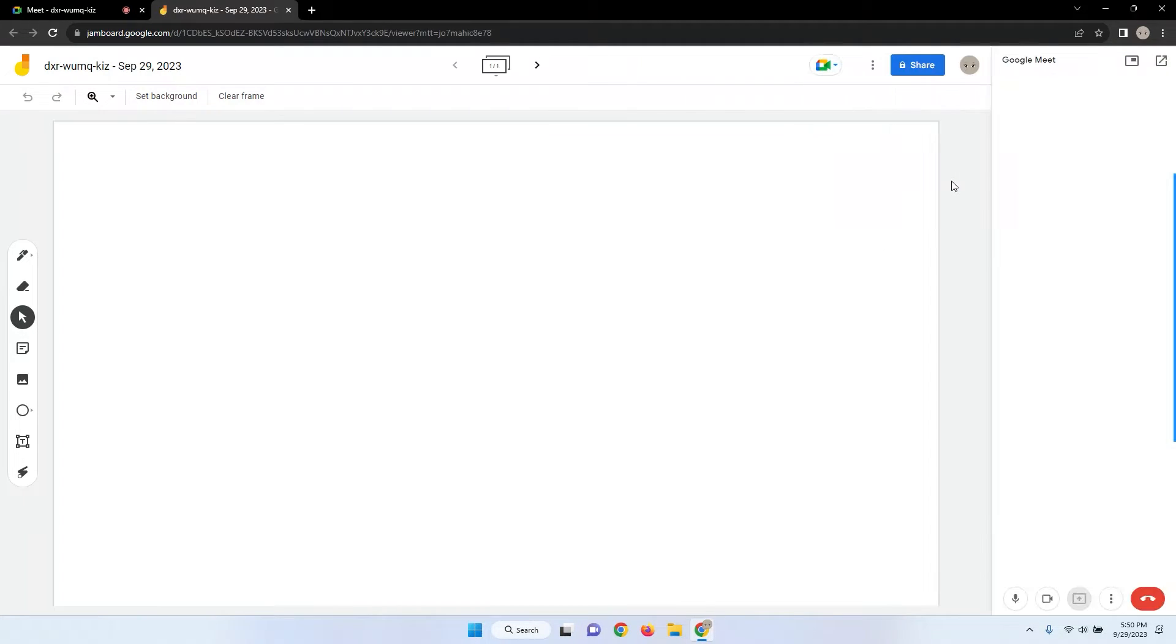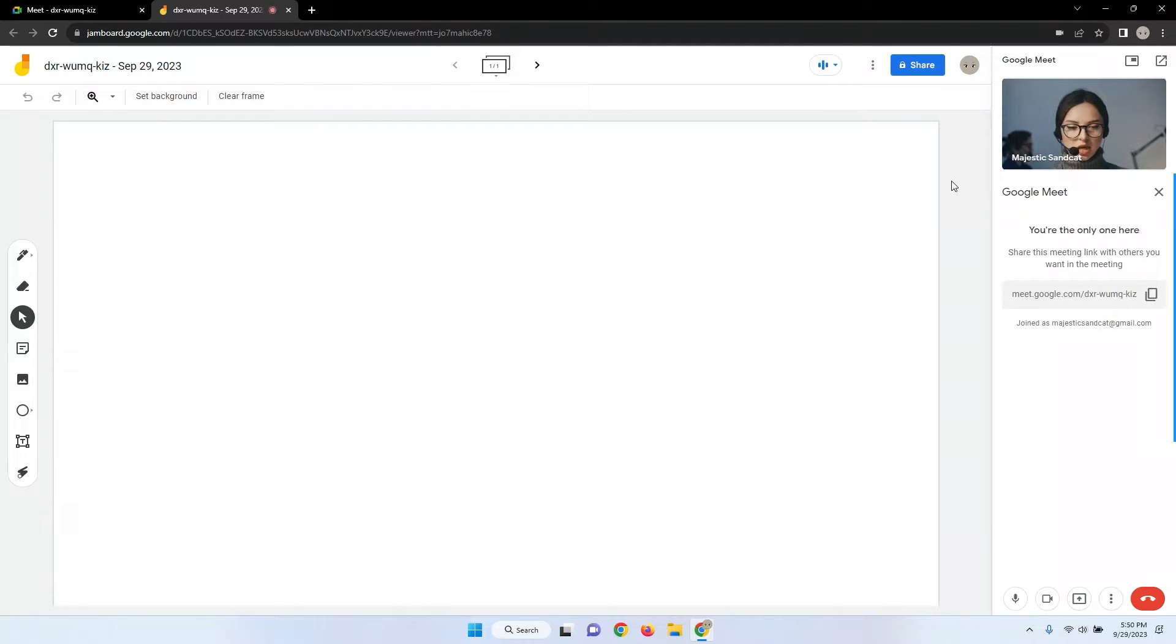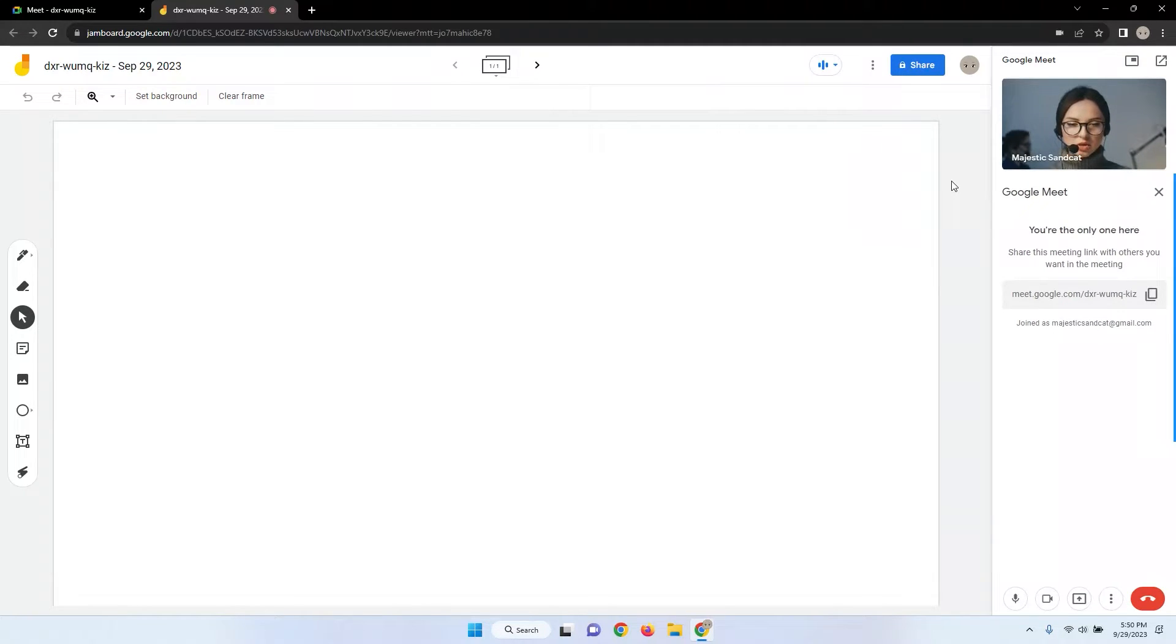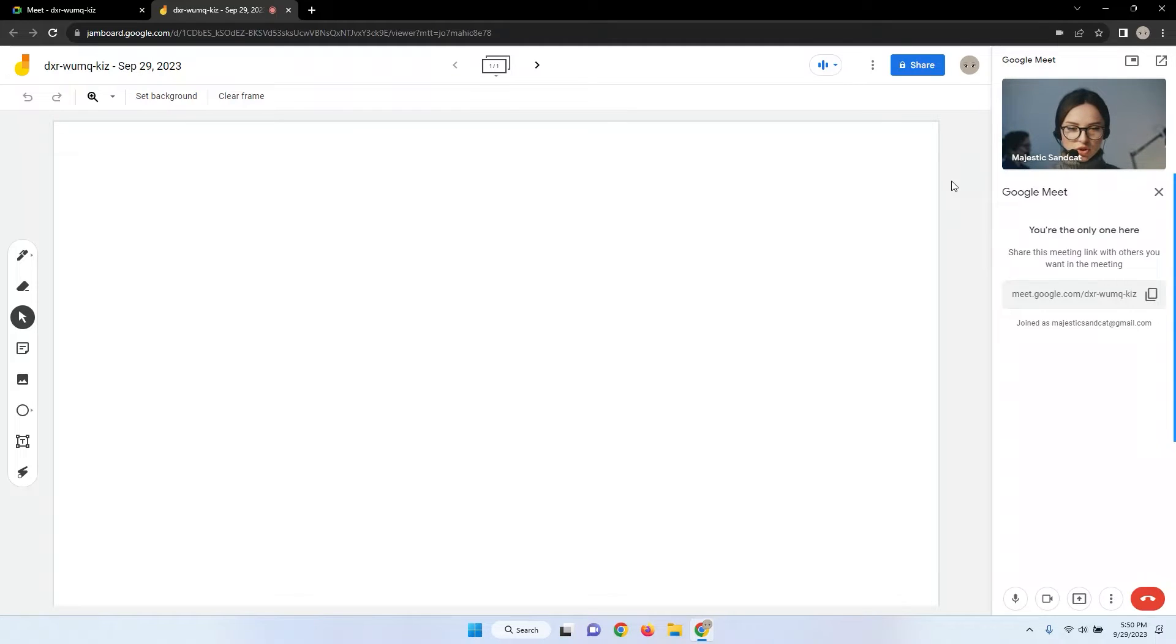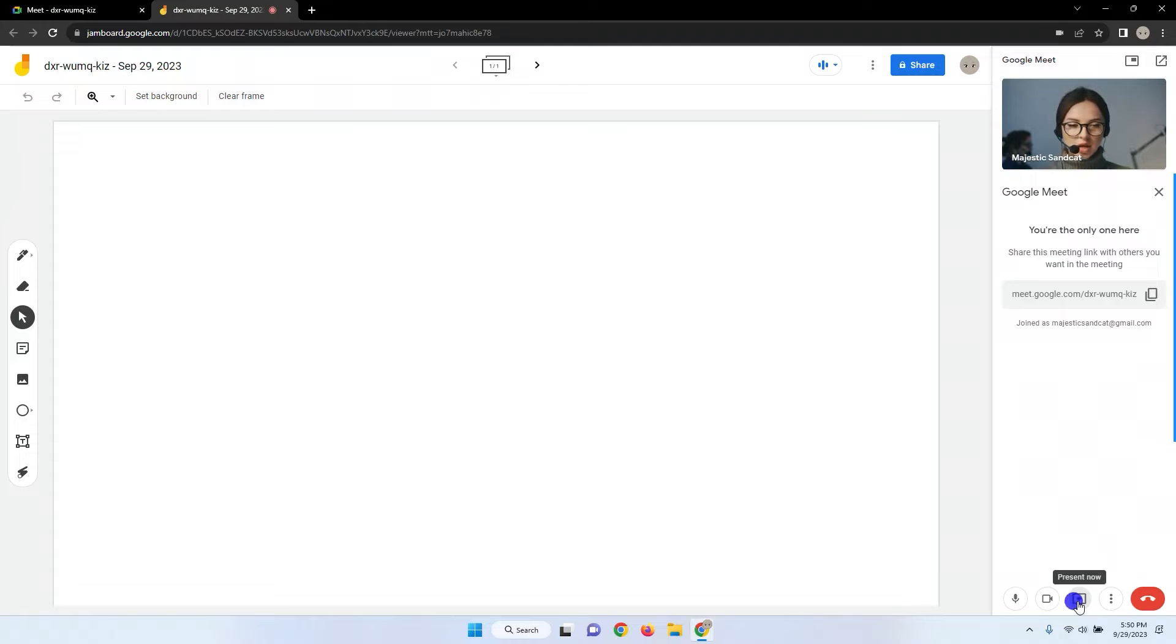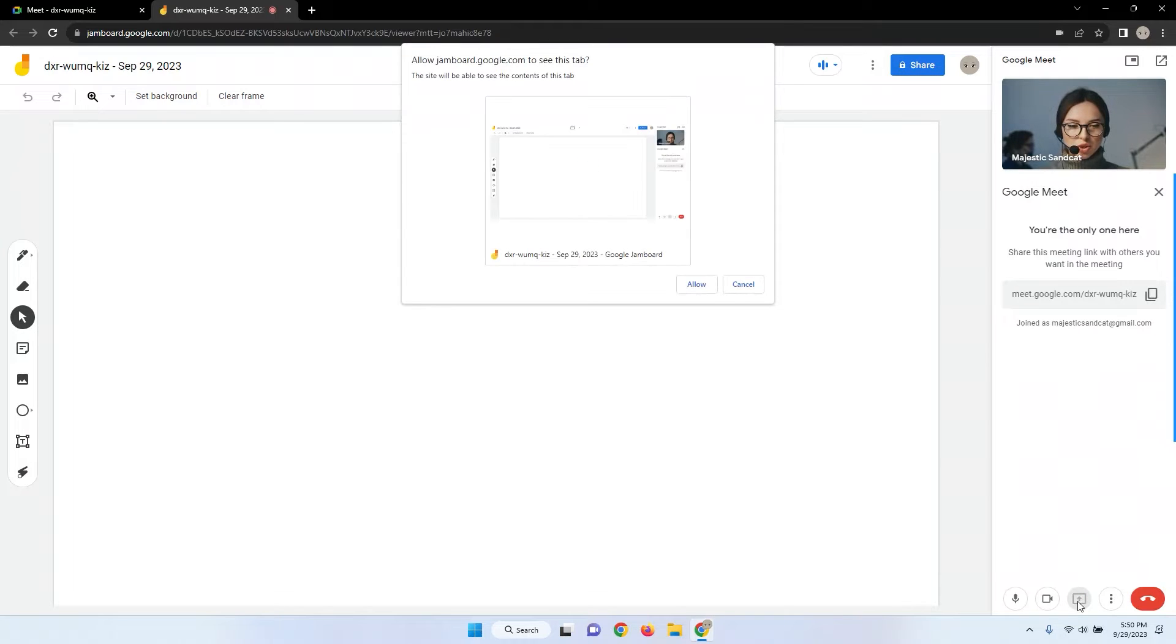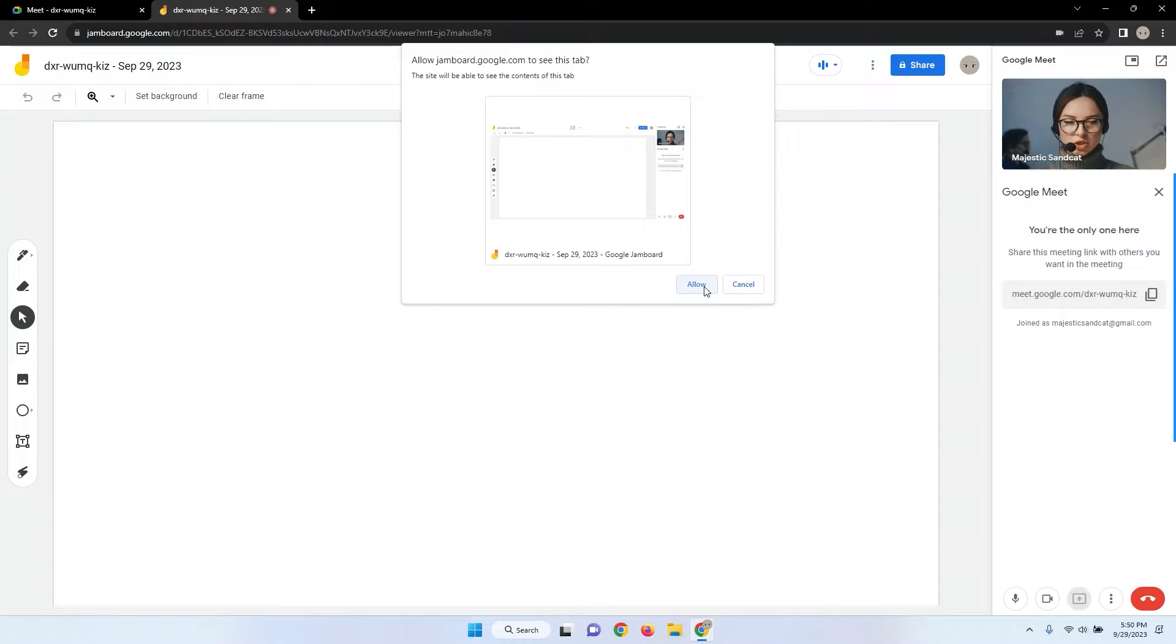Once you've transitioned the meeting to Google Jamboard, you'll need to ensure that the participants can see the board. To do this, click the Present Now button. It's usually located in the bottom right corner of your screen. A prompt will ask you if you want to allow sharing. Click Allow to grant access to your Jamboard.